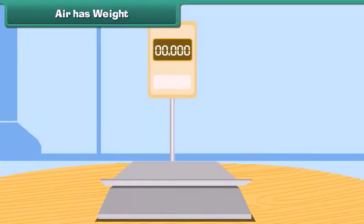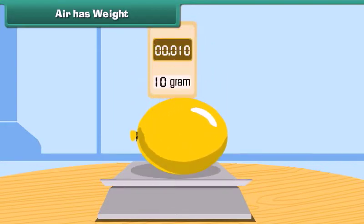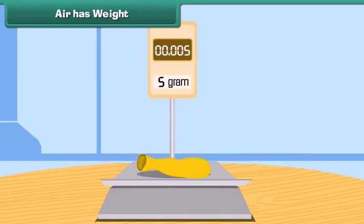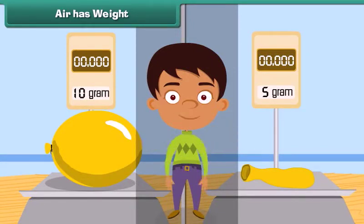Air has weight. Take an inflated balloon and weigh it. Now remove the air and deflate the balloon, then weigh it once more. The balloon had more weight when it was inflated, which shows that air has weight.